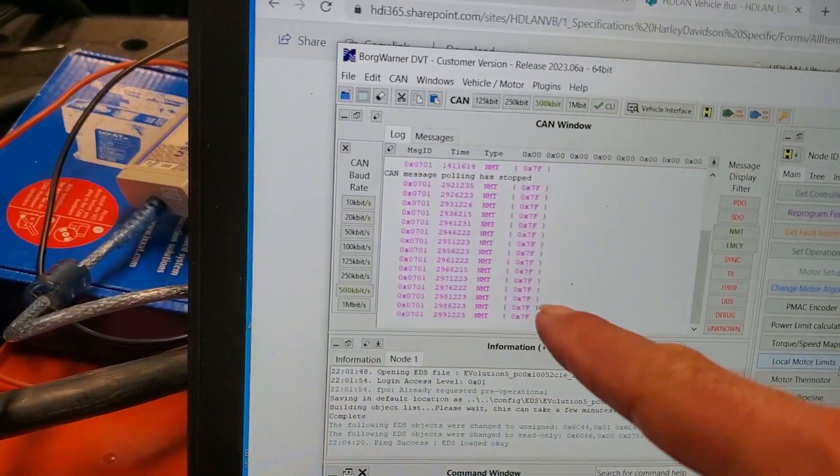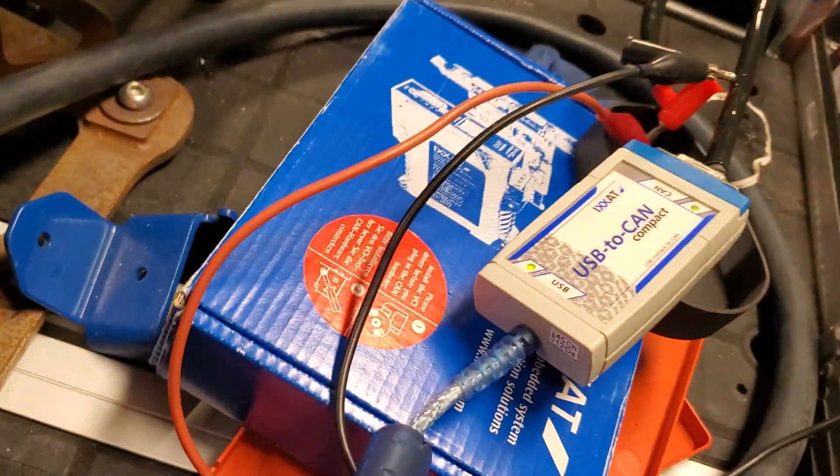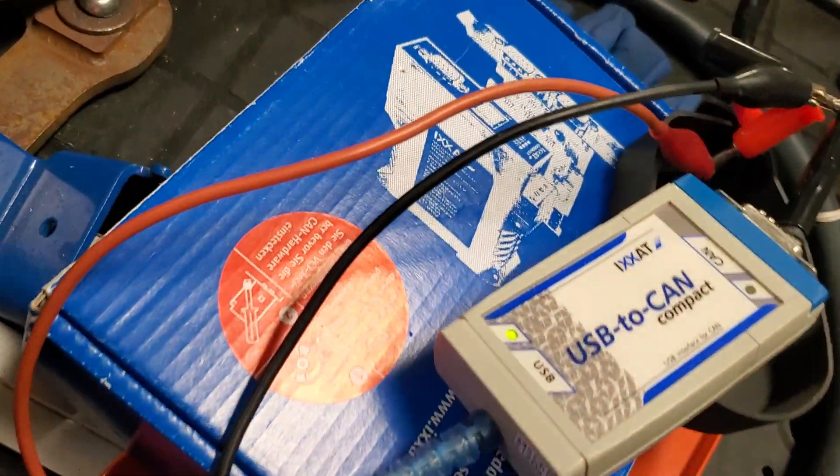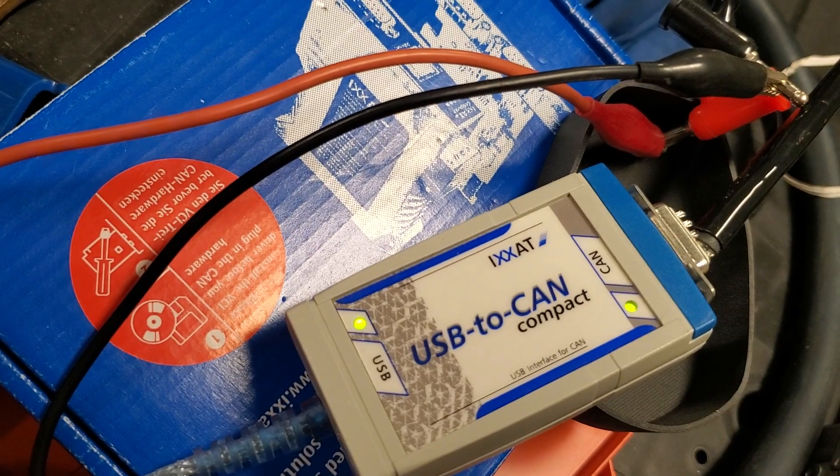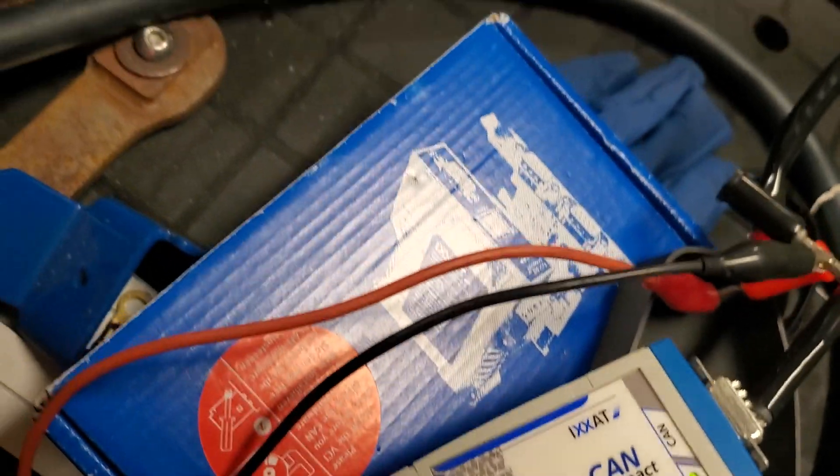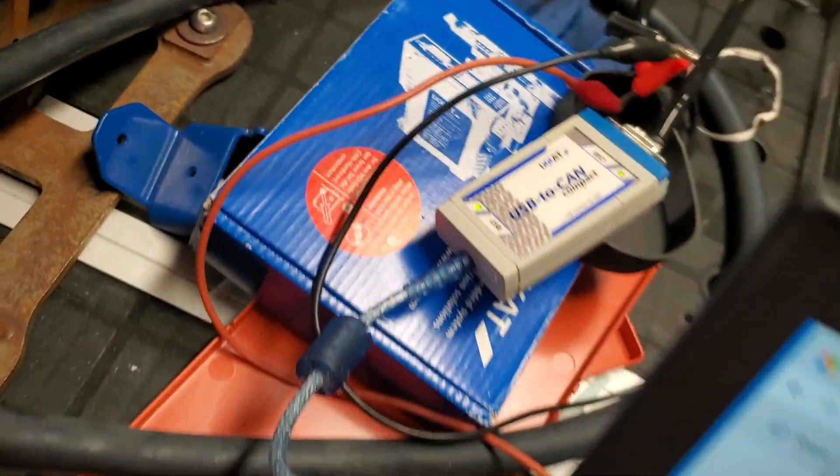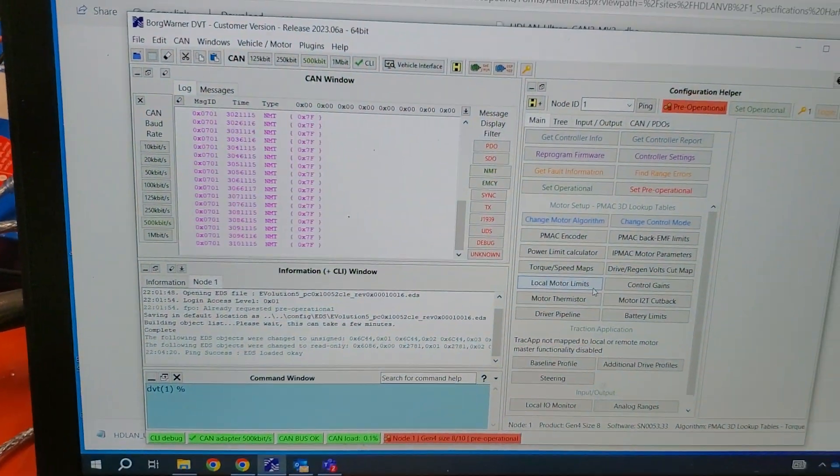Now I can see happy CAN messages coming across here. And I have solid green on USB and flashy green on CAN. That seems to be encouraging.